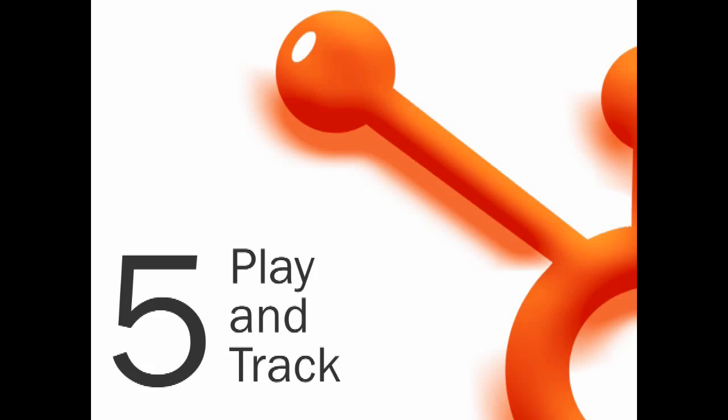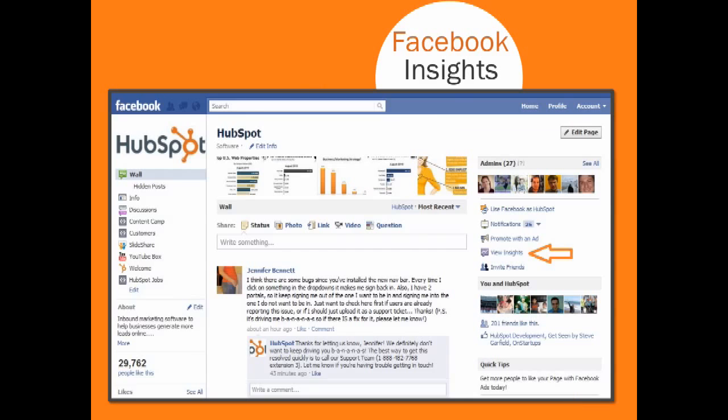All that's left to do now is play around and see if you can discover any original ideas on how to present your business, brand, or company. To measure how all these efforts are going along the way, make sure you take advantage of the View Insights tab to the right of your Facebook page.